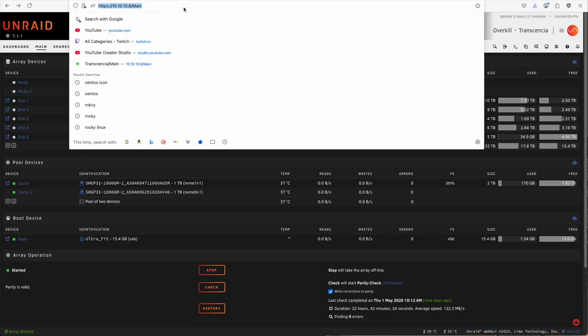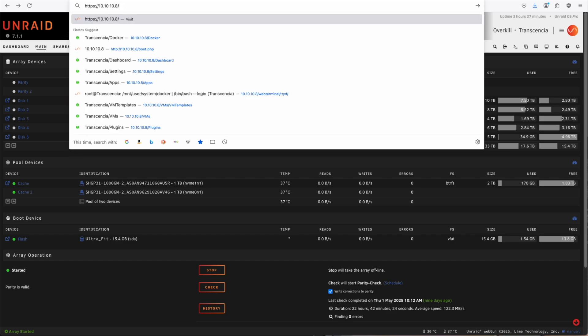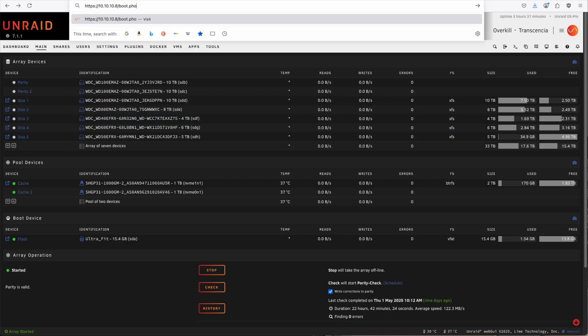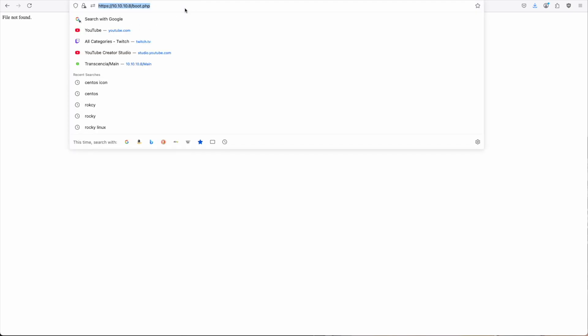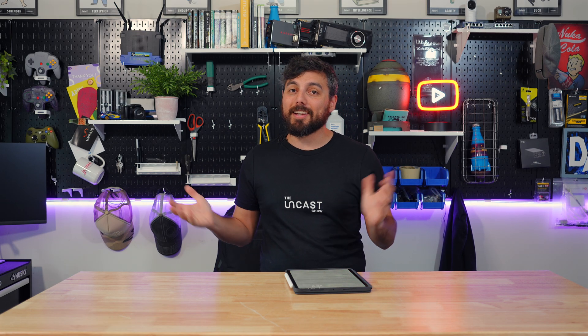Apparently, there was a problem where if you accidentally loaded up the boot.php webpage, it would shut down your server, so that's been fixed now, and I'm sure whoever discovered that wasn't happy at the time, but thank you for discovering that so nobody else has to accidentally load that boot.php page and have their server shut down.